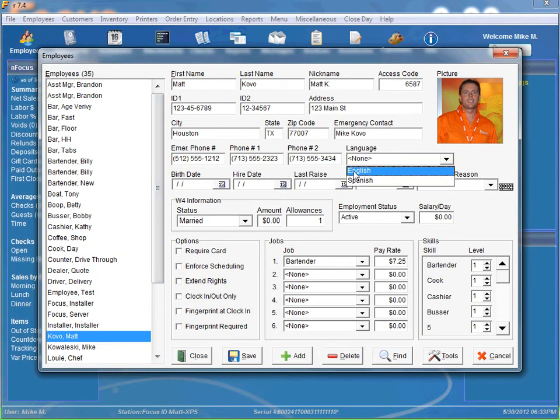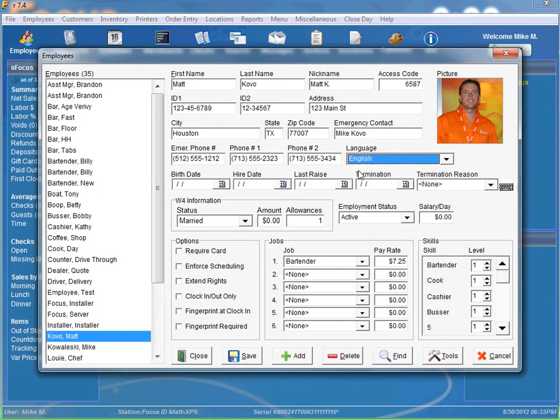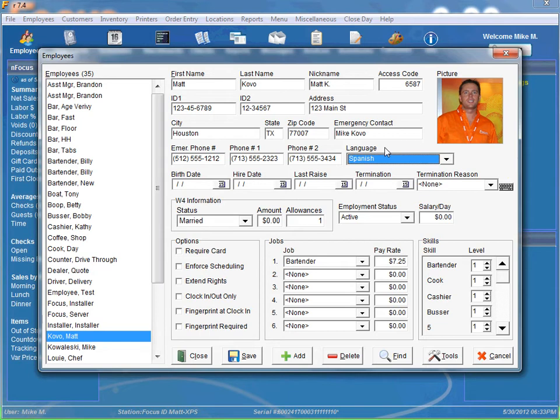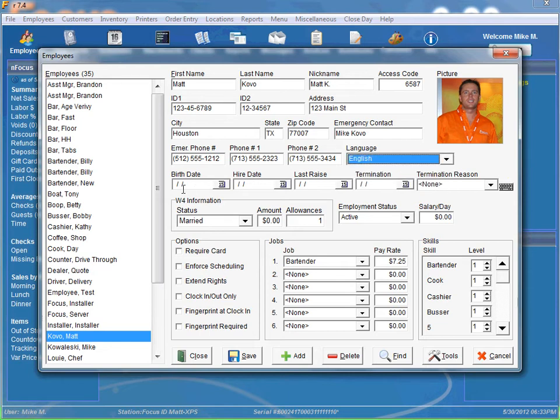Language. You can specify English or Spanish. It defaults to English if you leave it at none. And if you have it at Spanish, that means every time the employee clocks in or out, it's going to prompt them in Spanish instead of English. An example of that, instead of saying are you sure you want to clock in in plain English, it's going to display it in Spanish. So the Spanish speaking employees will be able to understand it a little bit better.